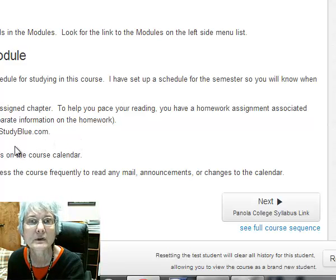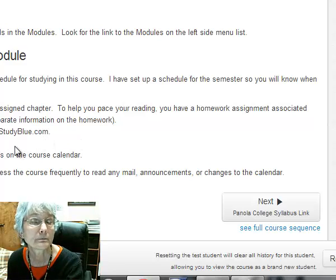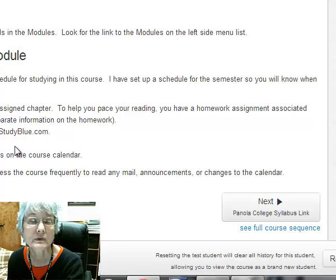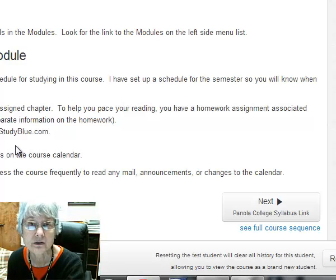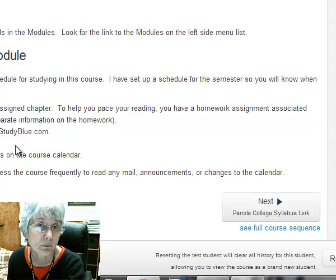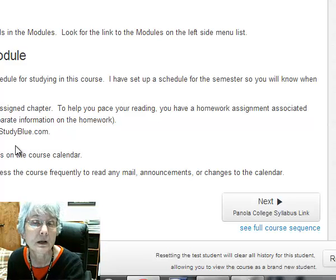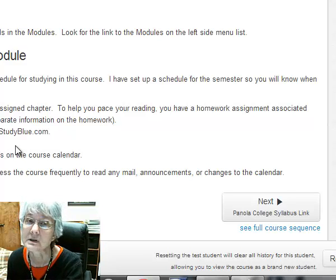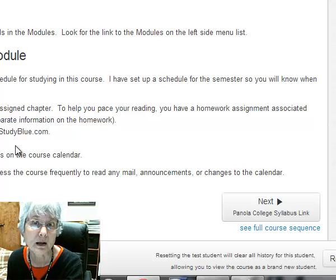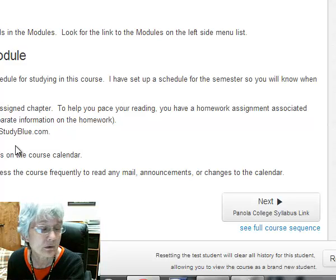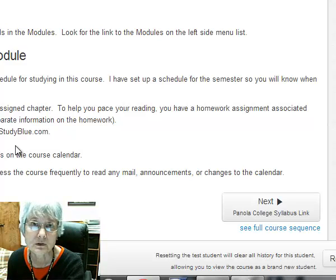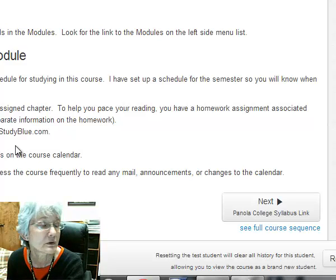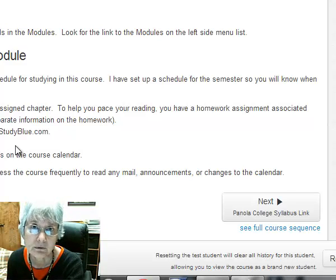You also have practice quizzes for each chapter. The practice quizzes are set up for you to use to test yourself. That is, you should have already studied before you take the practice quiz. Now, if you want to, you can take those practice quizzes repeatedly. You can see how you did, but if all you're doing is memorizing the questions in those quizzes, you are not studying effectively.